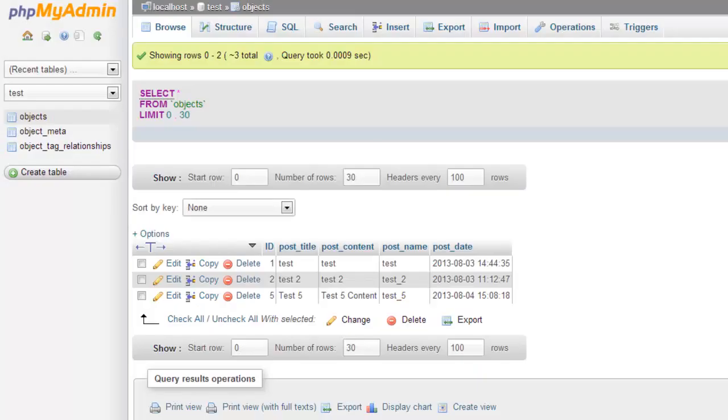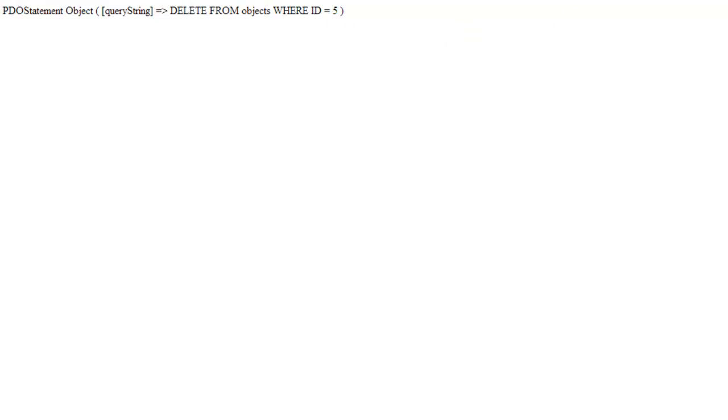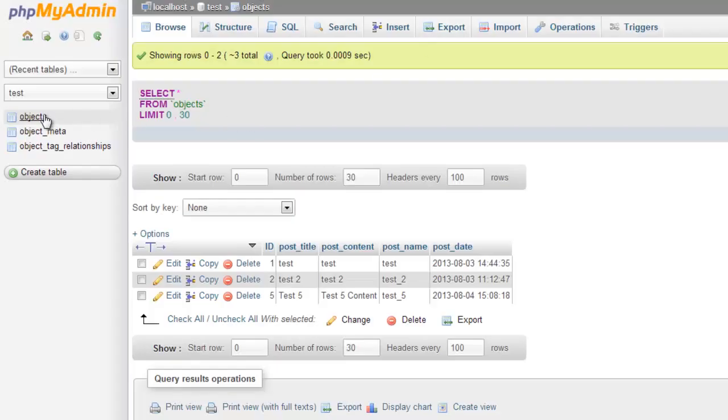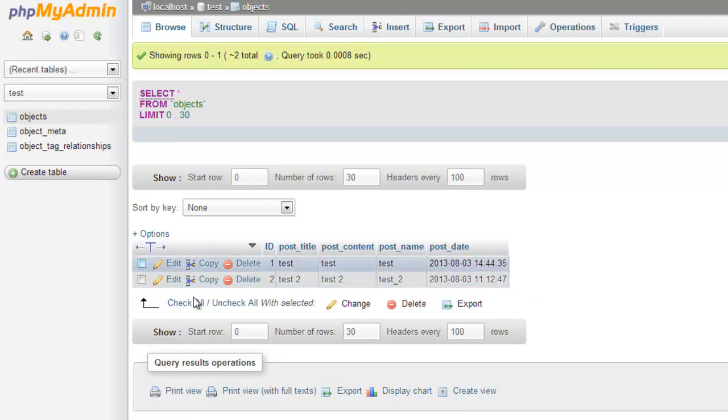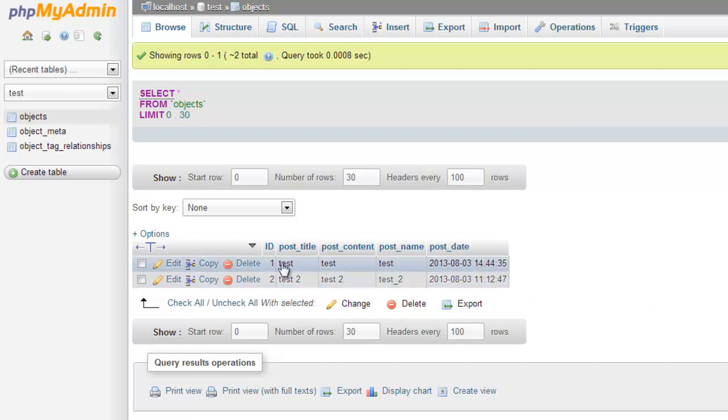Alright, so we'll head over to our page. We'll refresh. We'll see that PDO returns us, like it always does, the actual query. We'll go to our database. And you can see here that number five is now gone. Alright, so now we have two records left in here.